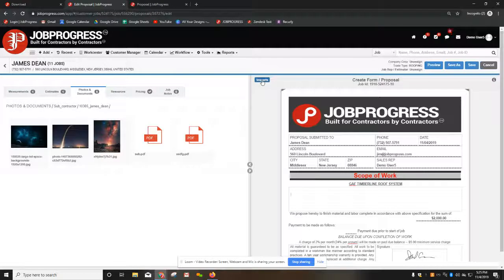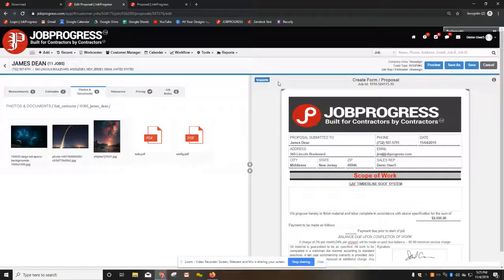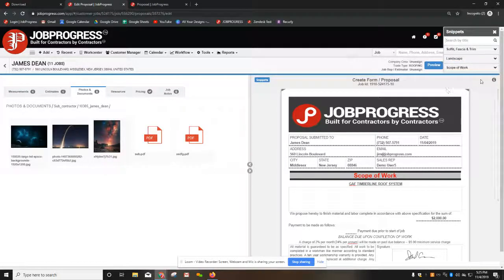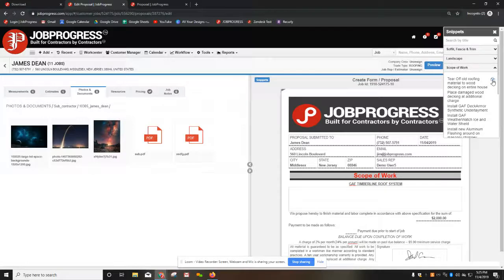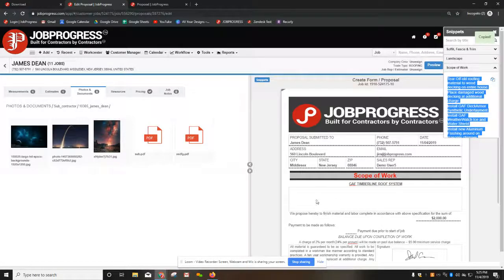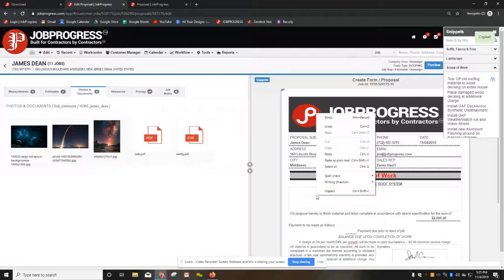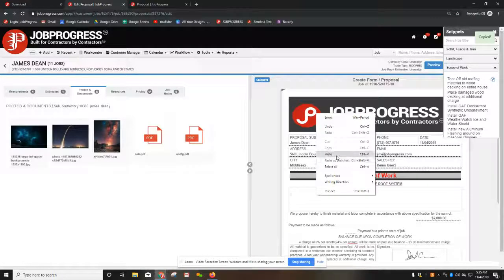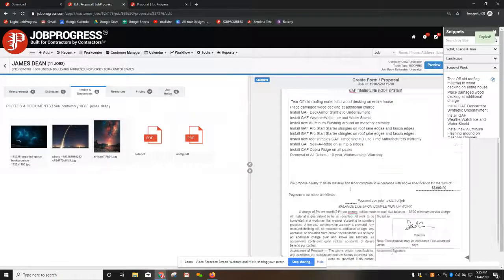Snippets are located at the top left of your screen. Inside here, I can copy my scope of work and I can paste it right inside this box.